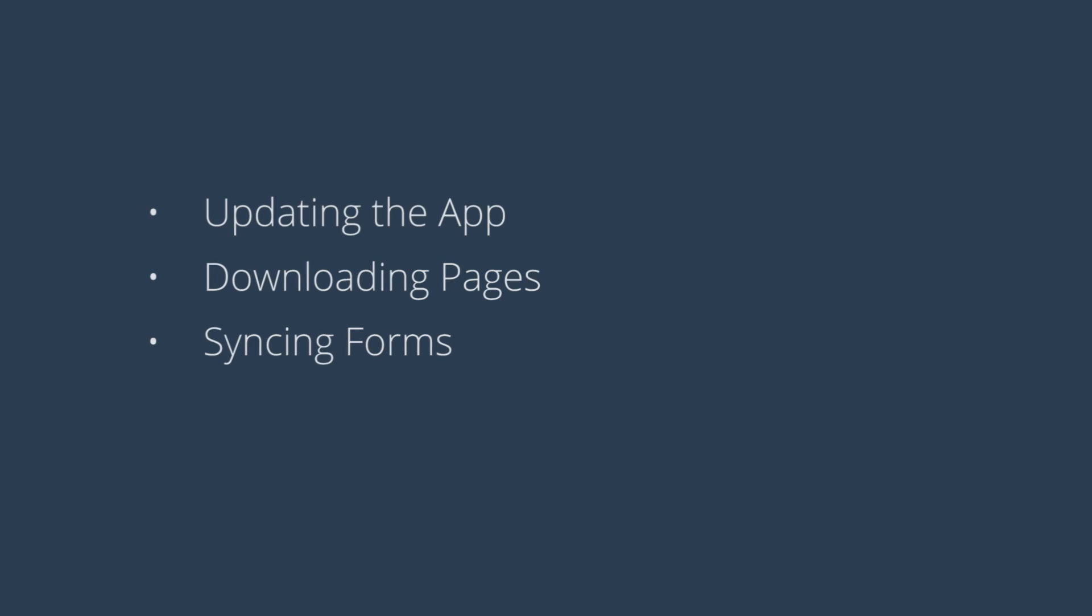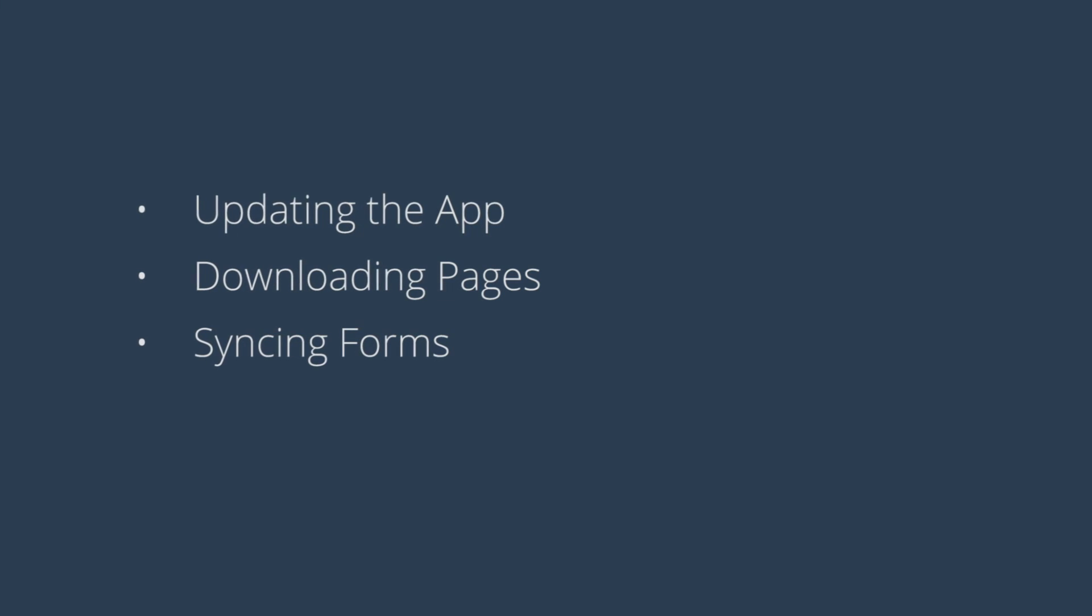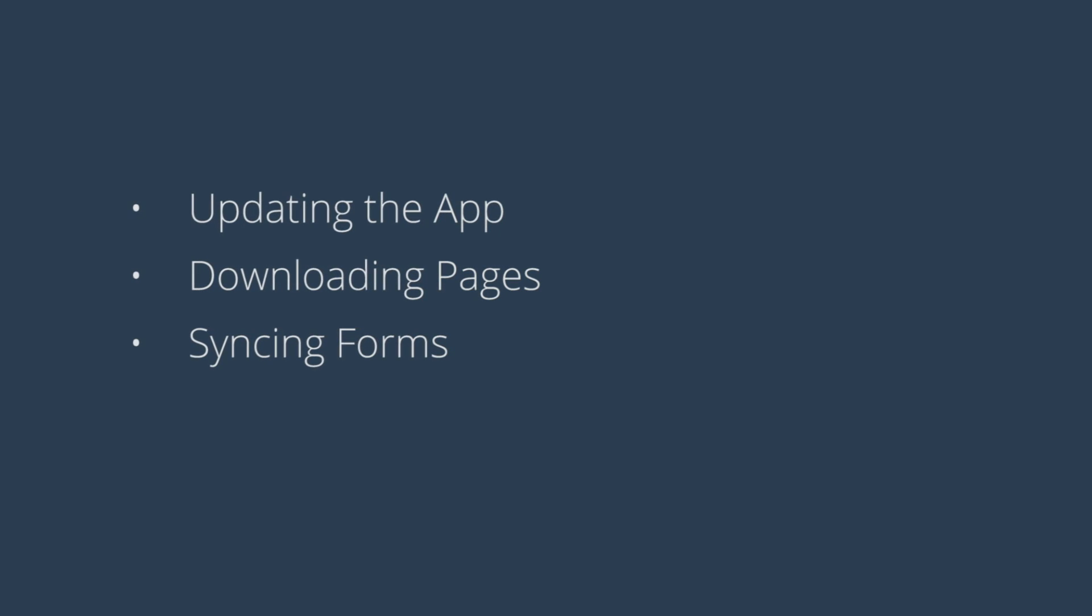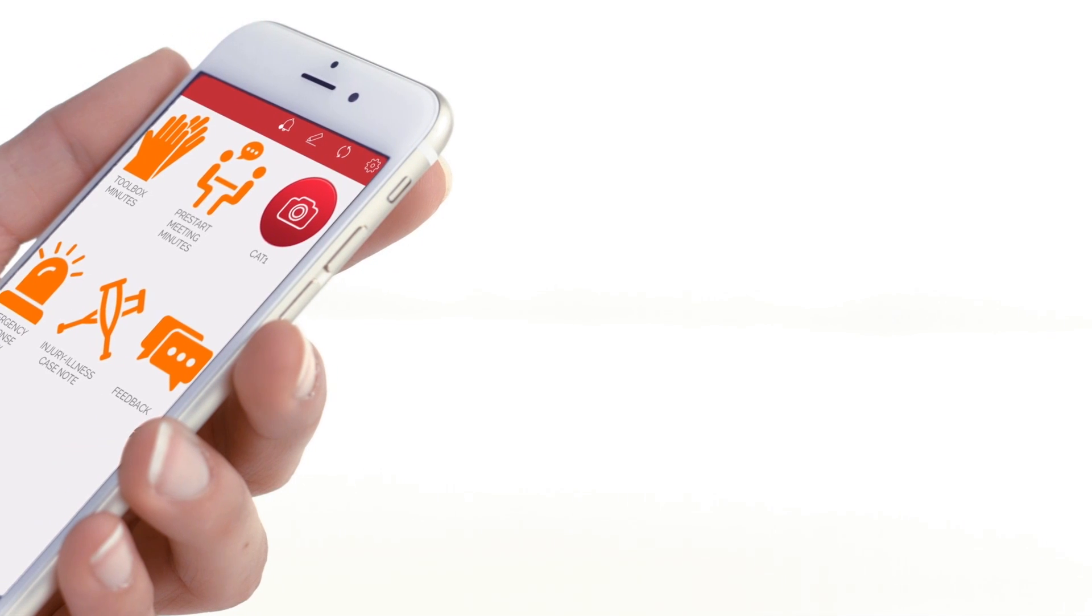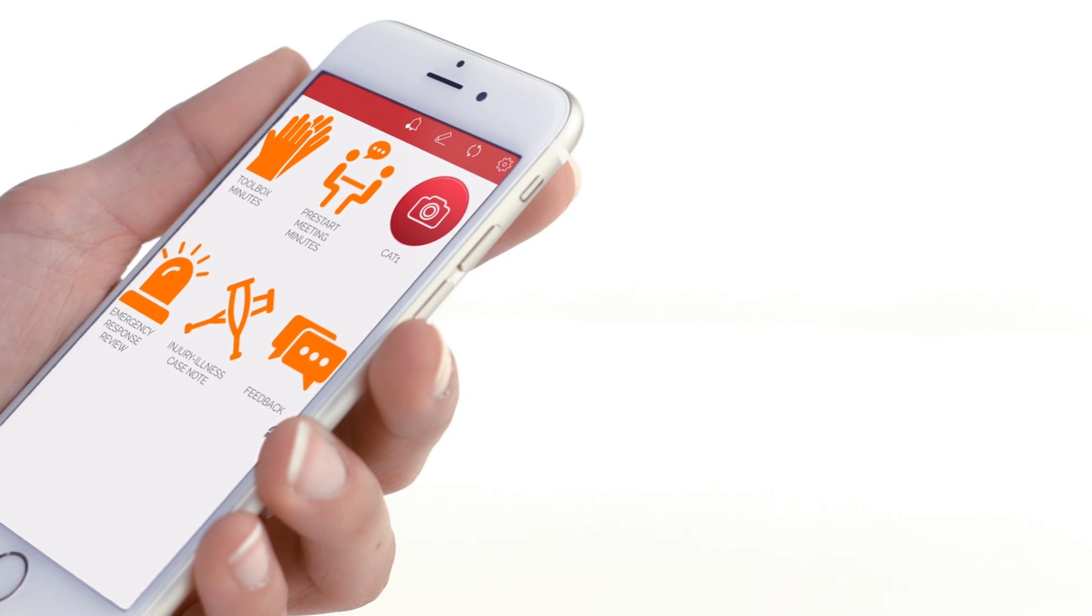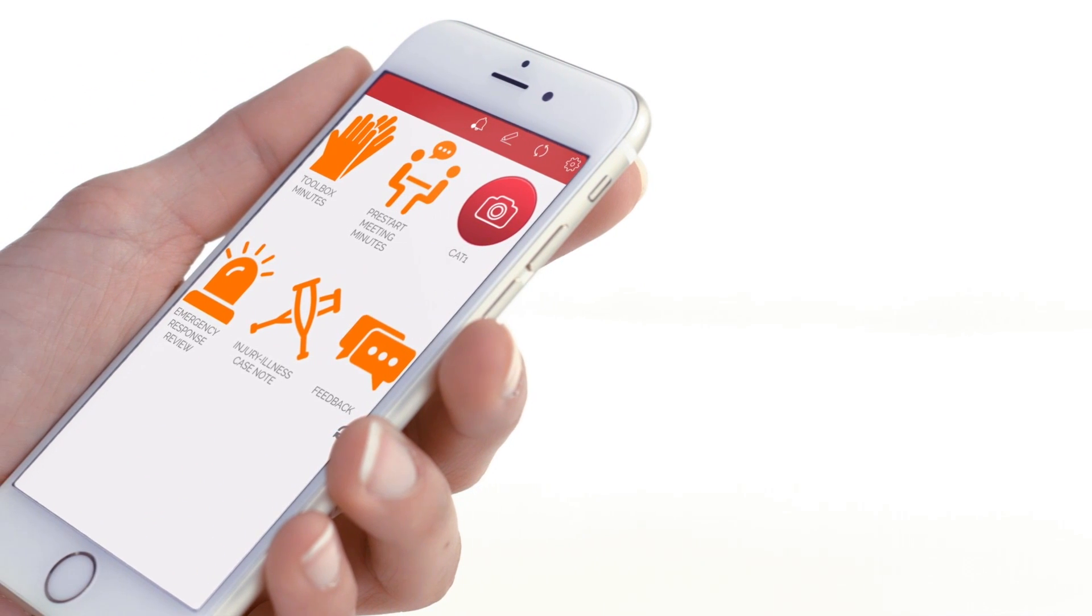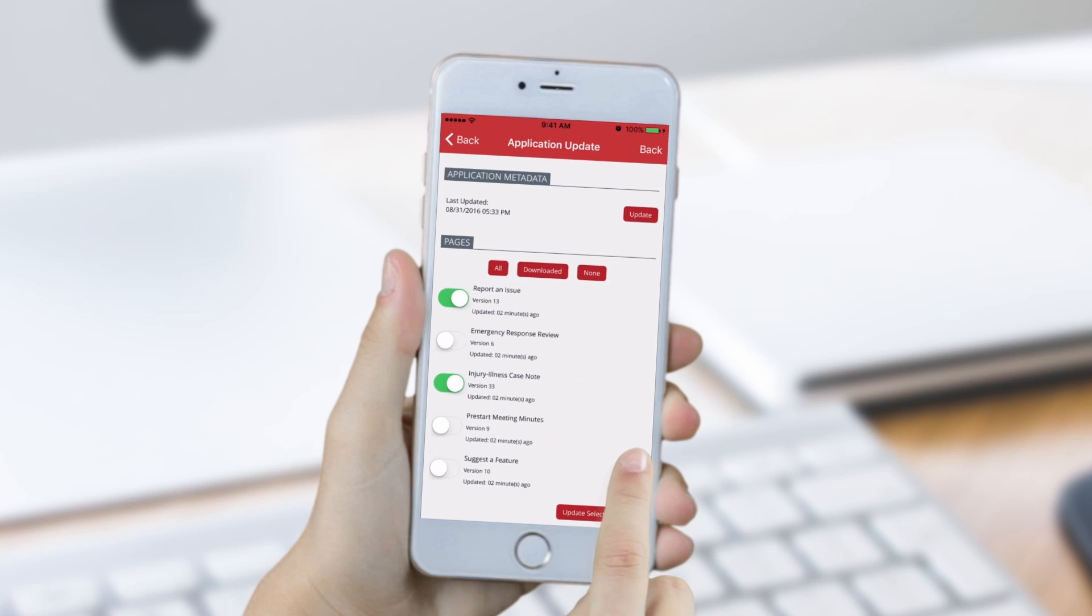In this video, you will learn how to update a Miracle app, pages, and forms. Updating your Miracle app does more than just deliver fresh content. It ensures that the Enterprise app has the latest features and functions added through Miracle Studio.